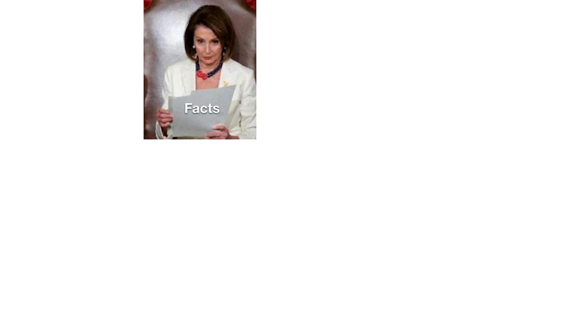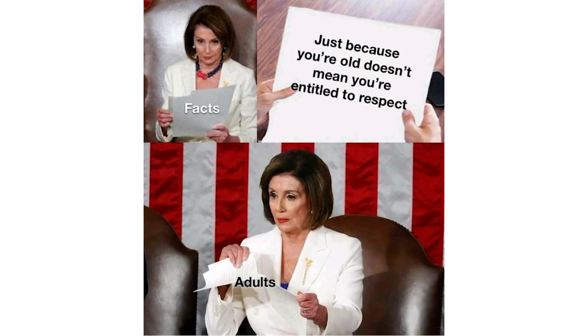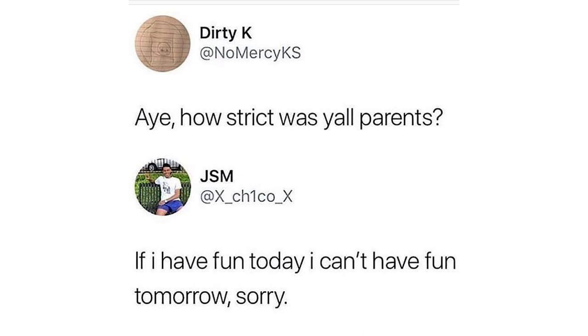Facts. Just because you're old doesn't mean you're entitled to respect. Adults. How strict was y'all parents? If I have fun today I can't have fun tomorrow. Sorry.